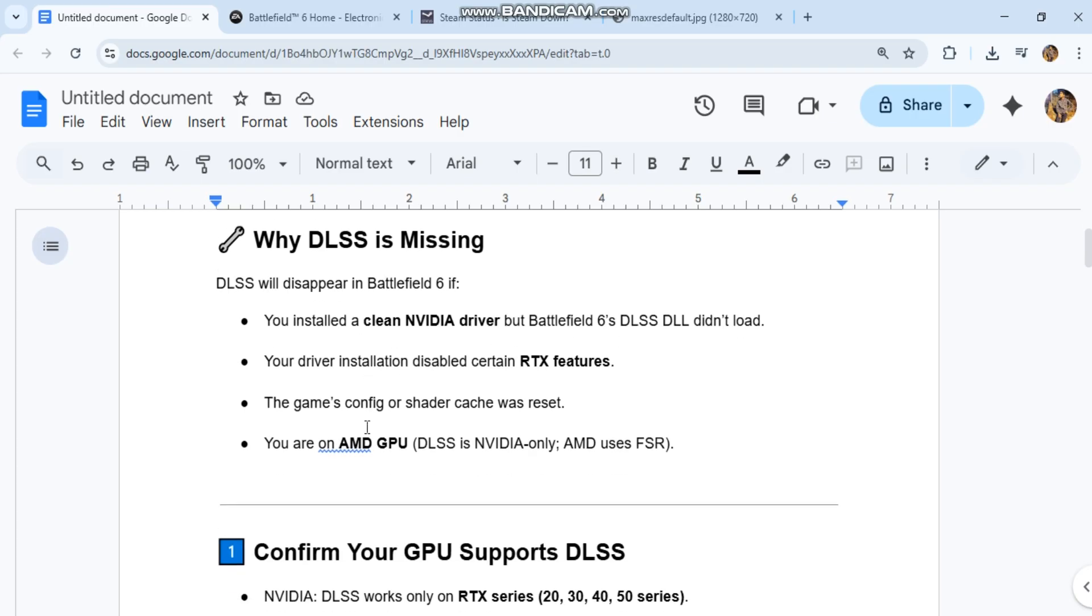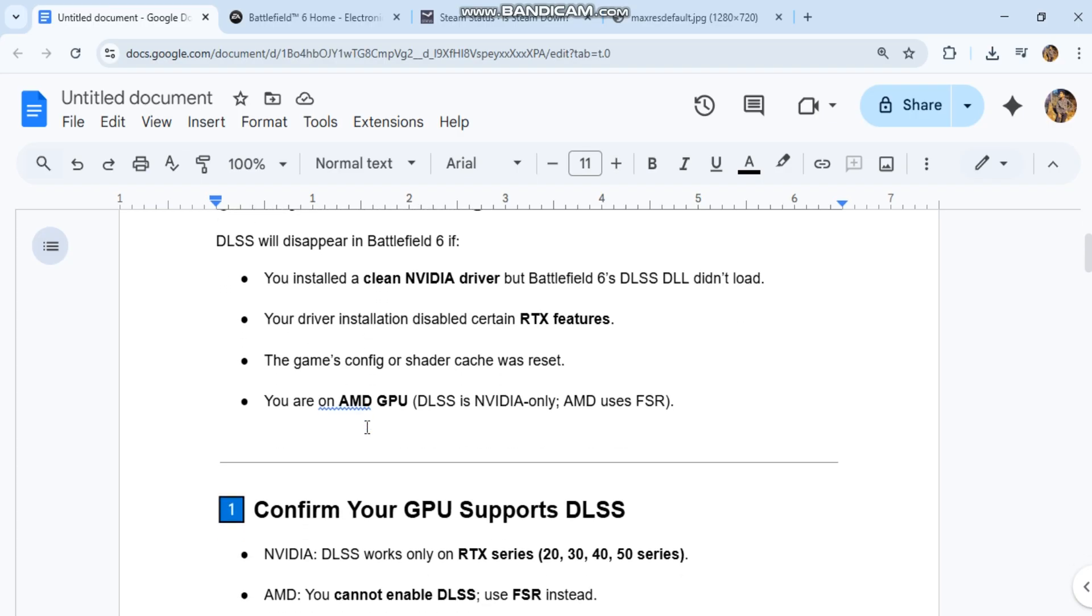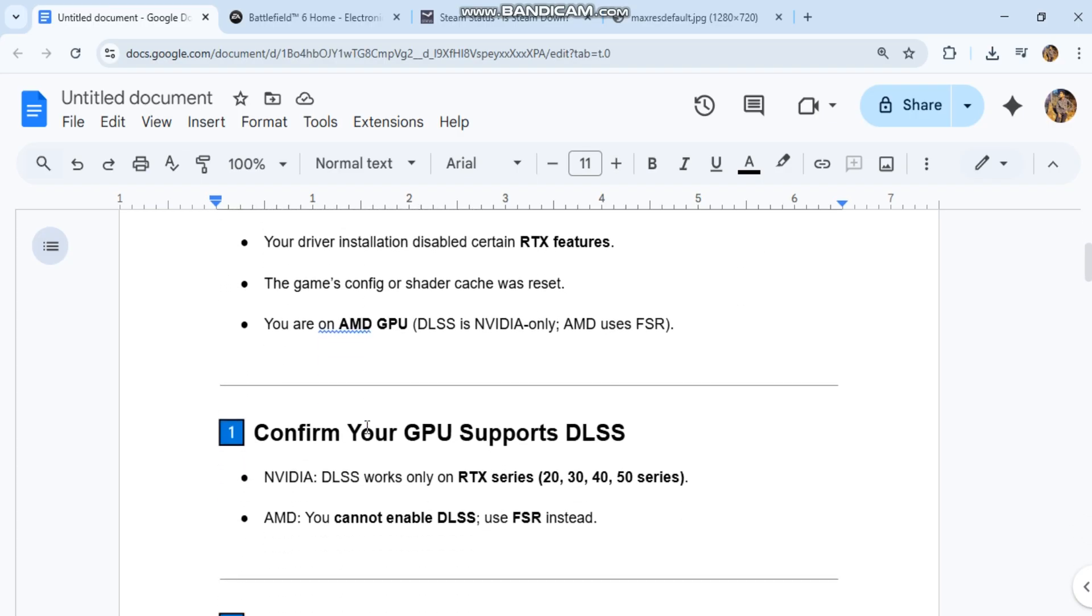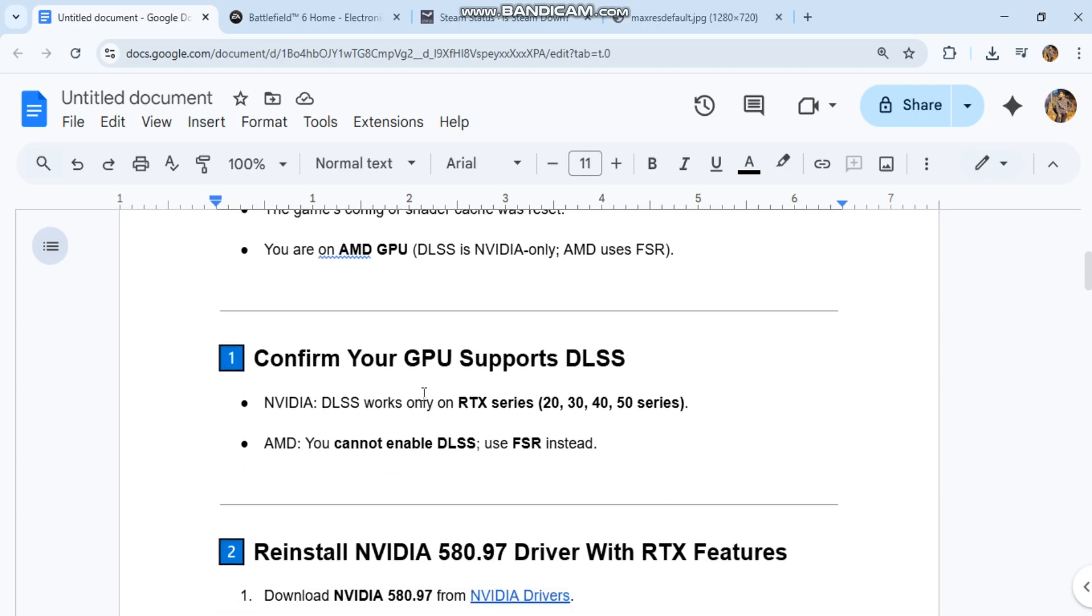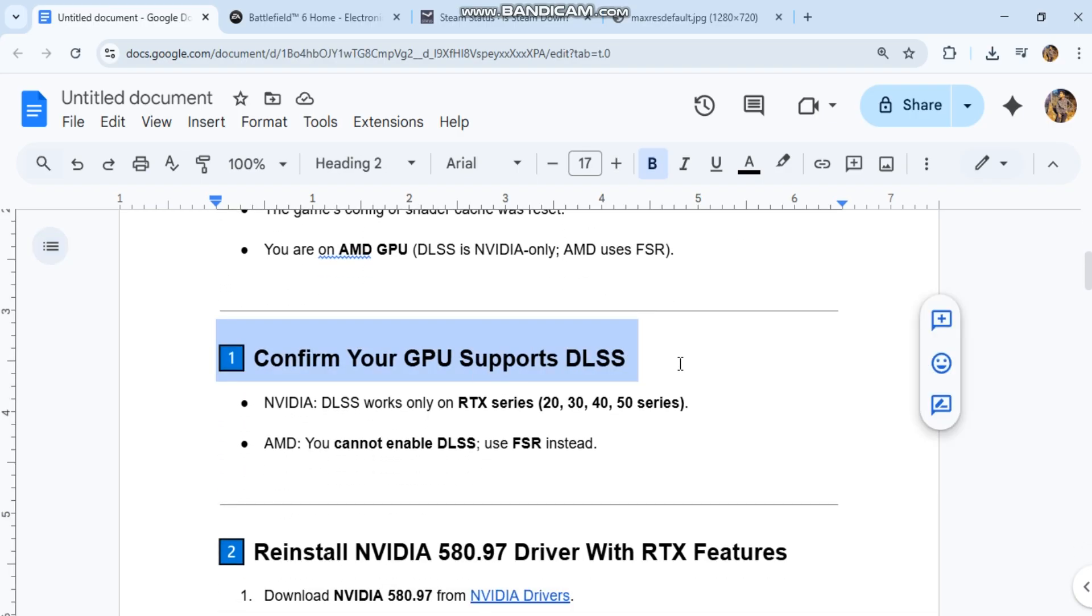Confirm your GPU supports DLSS. DLSS works only on RTX series 20, 30, 40, 50 series. You cannot enable DLSS. Use FSR instead.